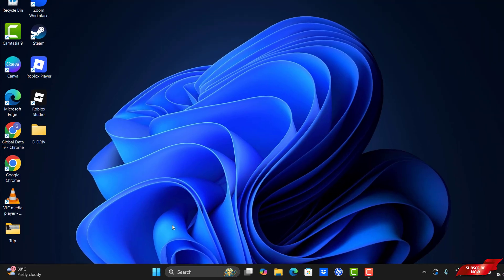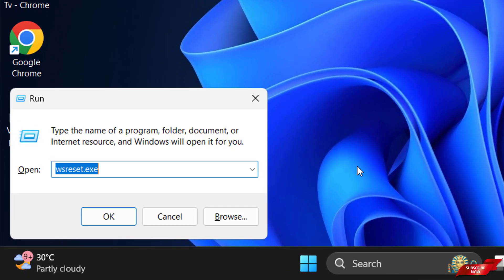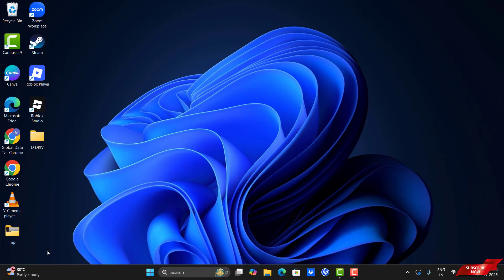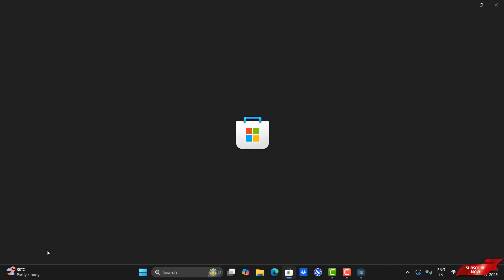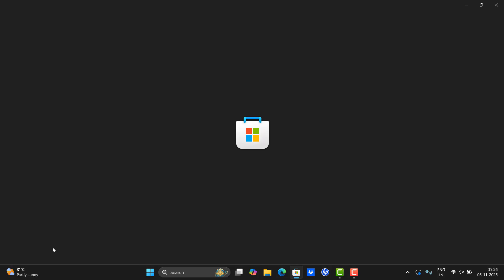Our third step is to reset the Microsoft Store. For that, press Windows R and then type wsreset.exe and then click OK. It automatically starts Microsoft Store and it automatically closes. If in case it does not close, please close manually.